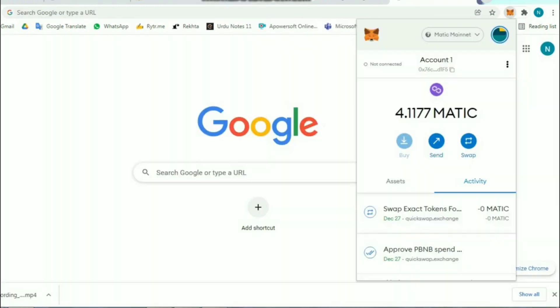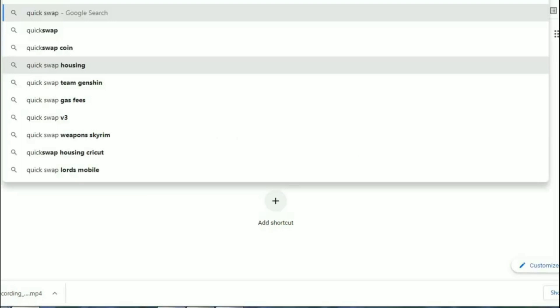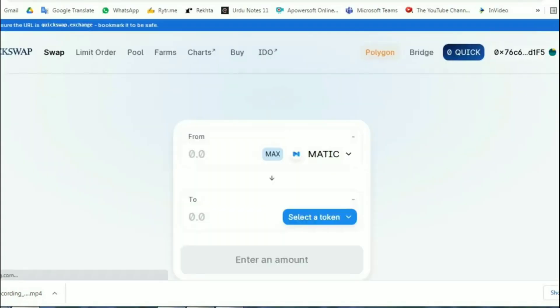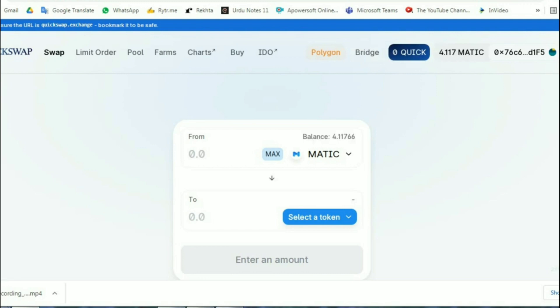Once you have got Matic in your wallet, then go to QuickSwap exchange. You can find this website link as well in the description. Now it's the final step of swapping your BNB with Matic.